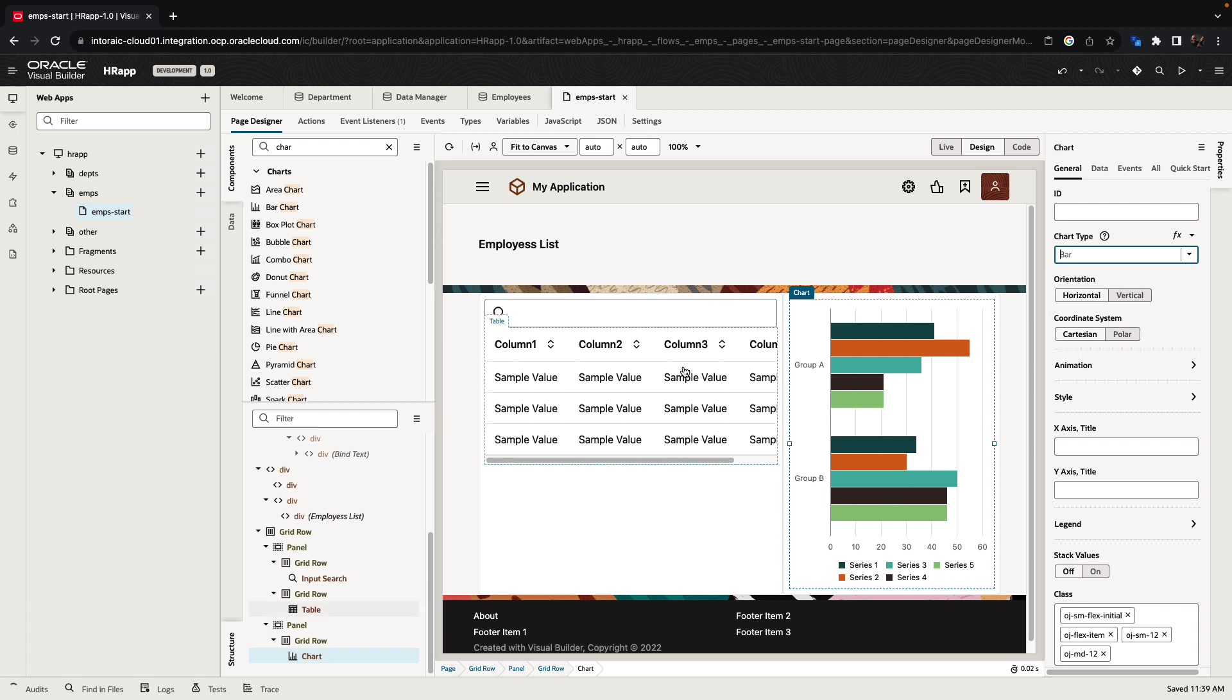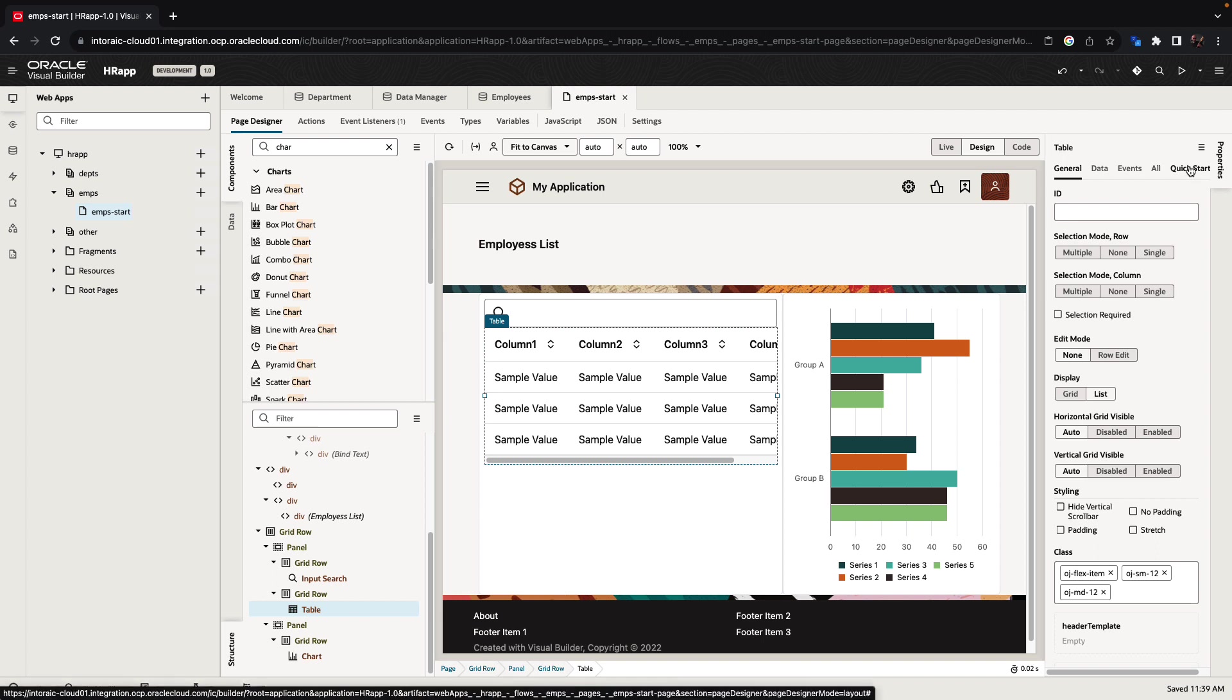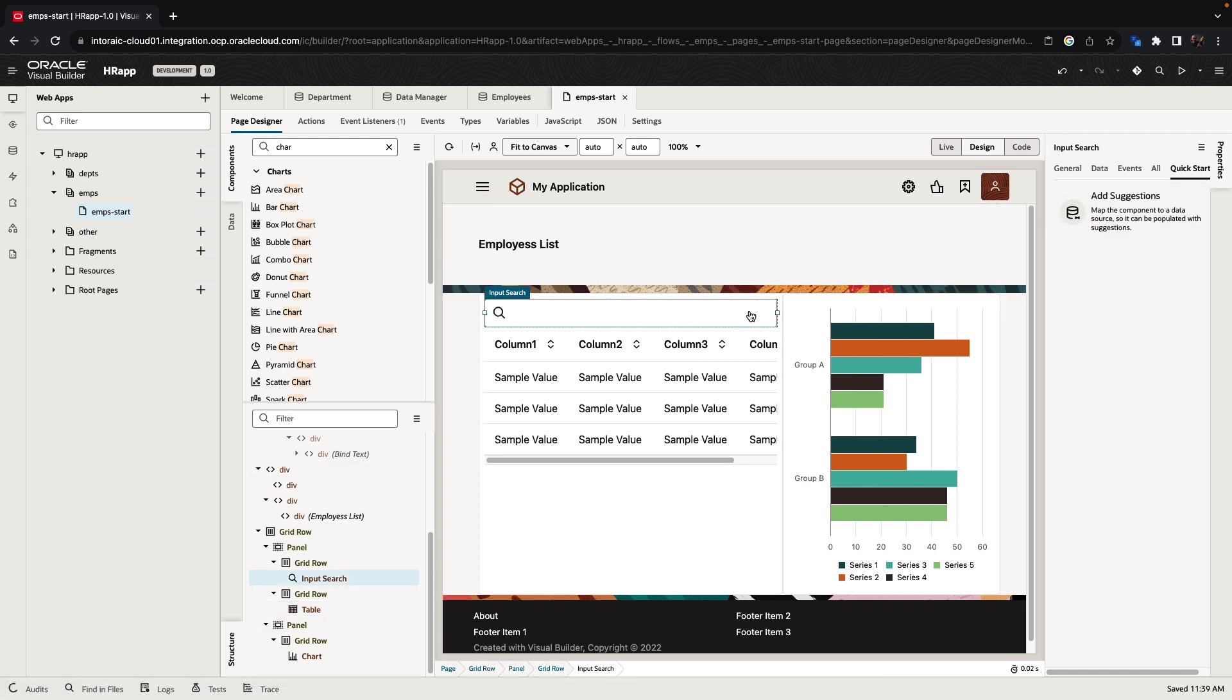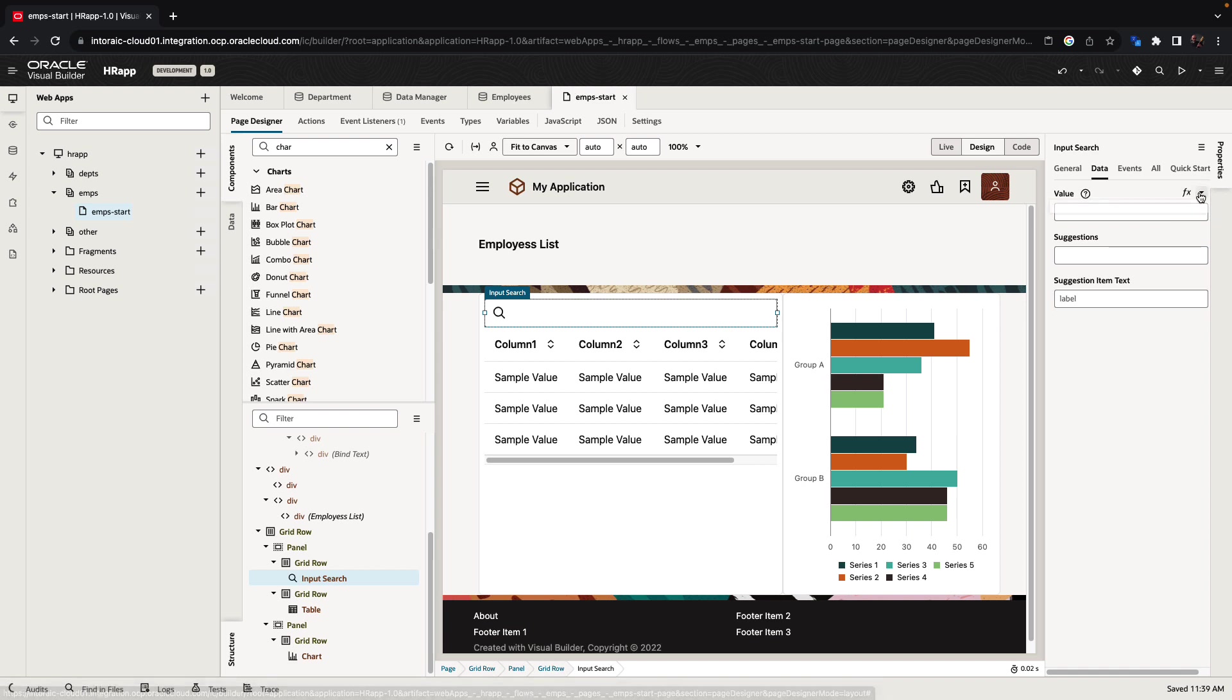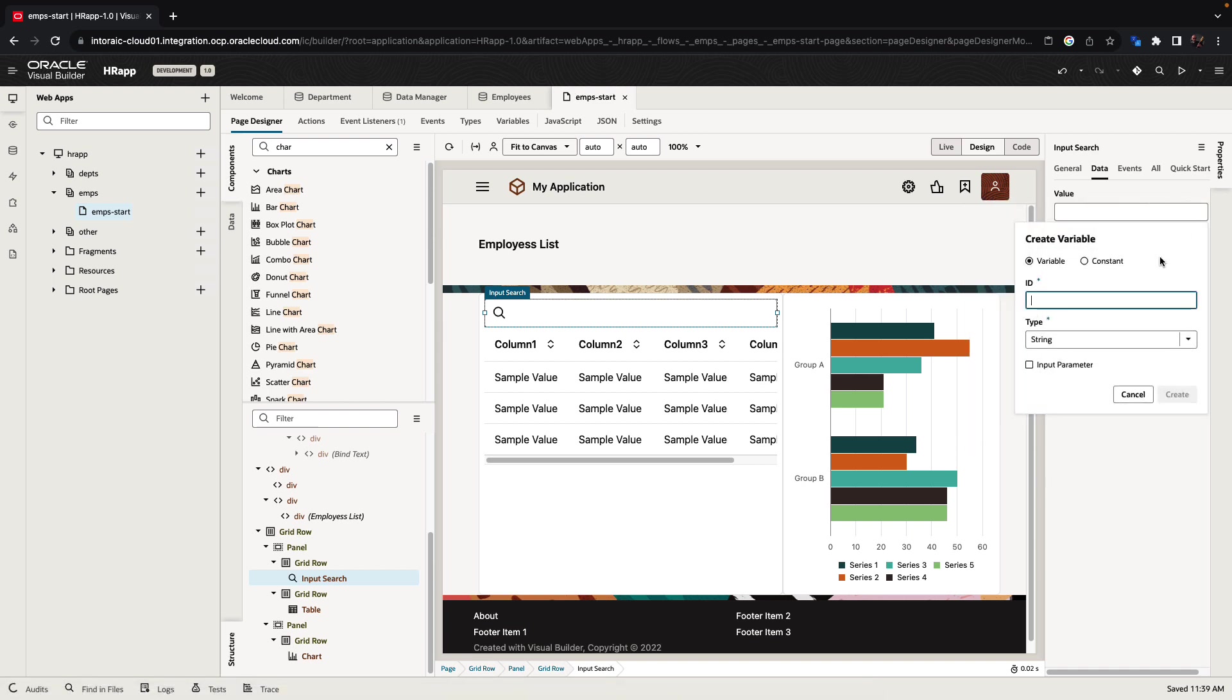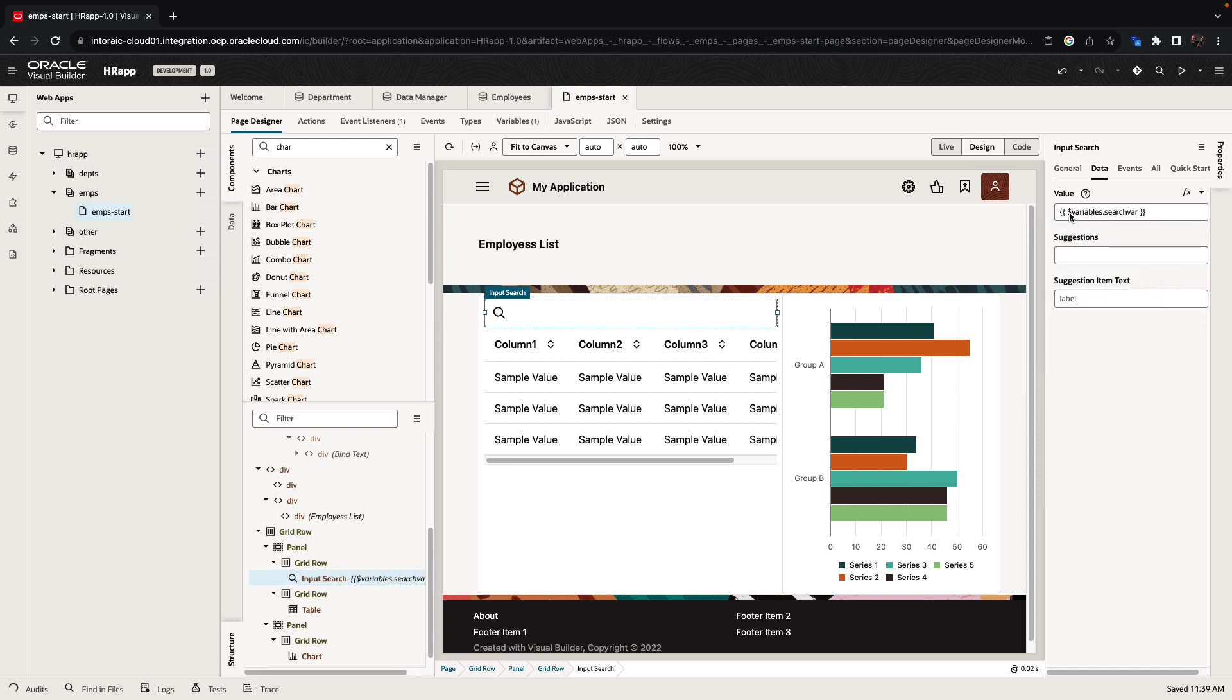In addition, various components would have quick starts. For example, the table component that we selected has a quick start that allows us to add data to the component. Before we add data to the component, we're going to show you that for other fields where there isn't a quick start to add data, you can actually go over to the data tab and map the data from the component into a variable. So we're going to create a variable here. I'm going to call it the search variable and this is going to hold the value that we place in this field.